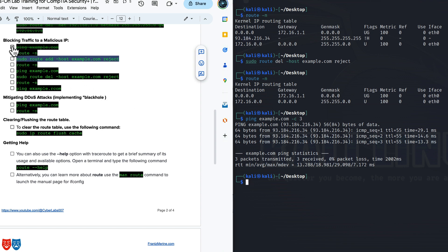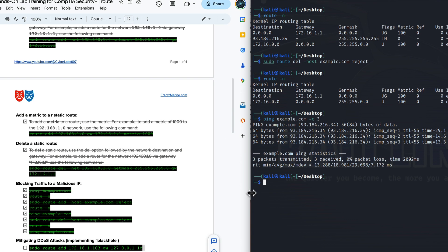Let's do some housekeeping and get rid of all the other tasks here. Let's look at mitigating a DDoS attack by implementing a black hole. So let's just say we wanted to mitigate a distributed denial of service attack on this host. We want to implement a black holing aspect of this, which is a redirection technique.